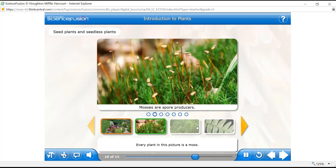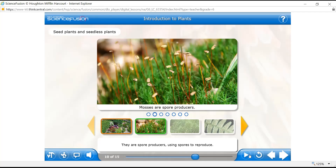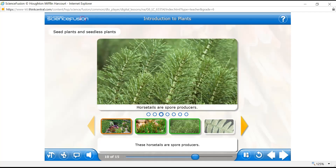Every plant in this picture is a moss. Mosses are non-vascular plants, and all non-vascular plants are seedless — they are spore producers. These horsetails are also spore producers. But do they look non-vascular? No — they look vascular. Their reproduction does not involve seeds. Horsetails and ferns are seedless but vascular — they have vascular tissue which transports water and nutrients to the leaves. Still, they are seedless. That's why size matters: vascular plants are larger.